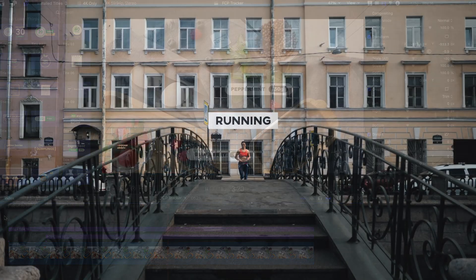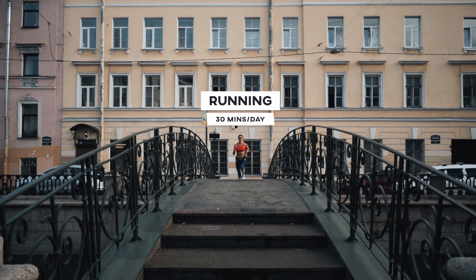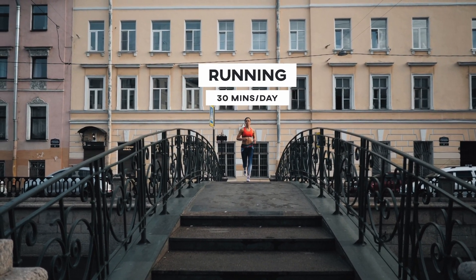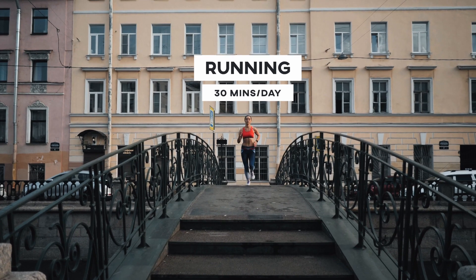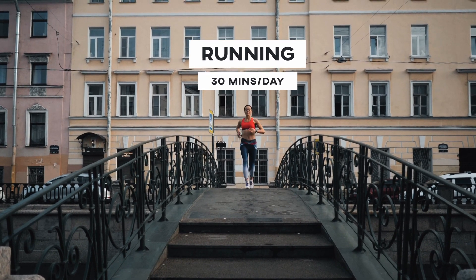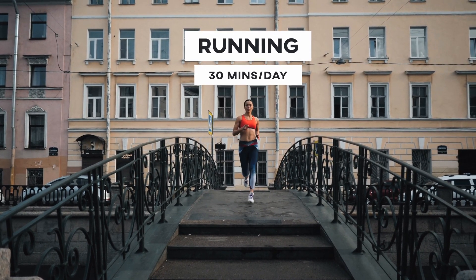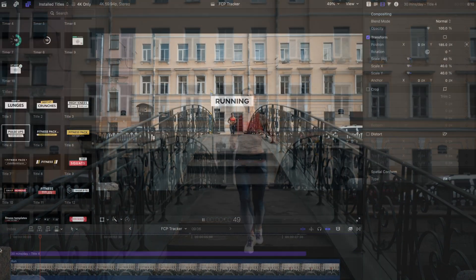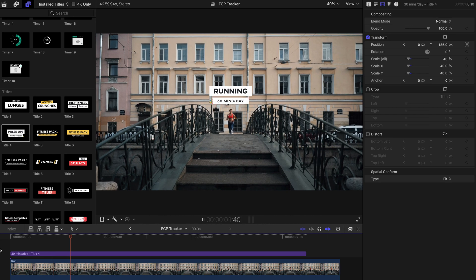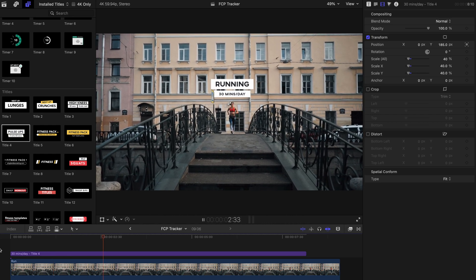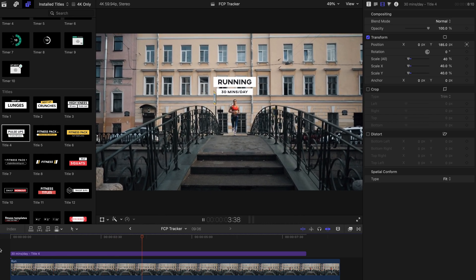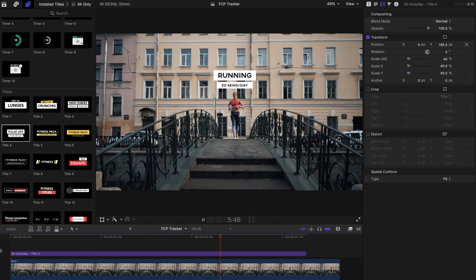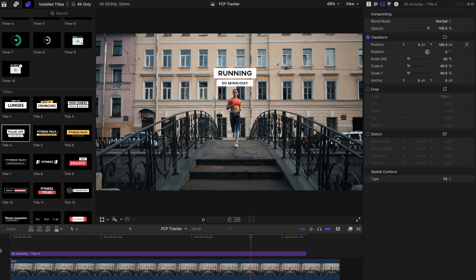Next, we'll have a look at how to make a title scale up or down as it's being tracked with an object. In this example, our title is matched with the movement of the runner. But we want the title to become bigger as she runs forwards.